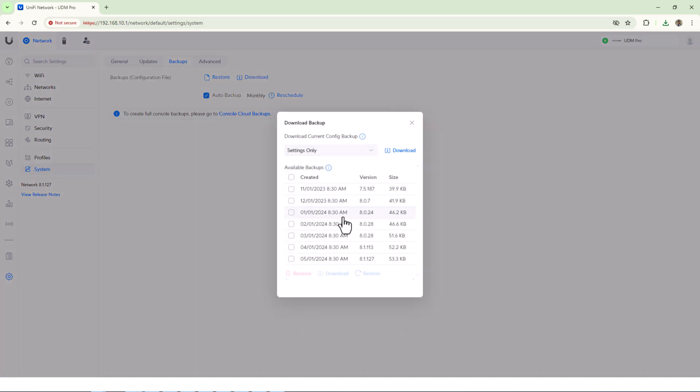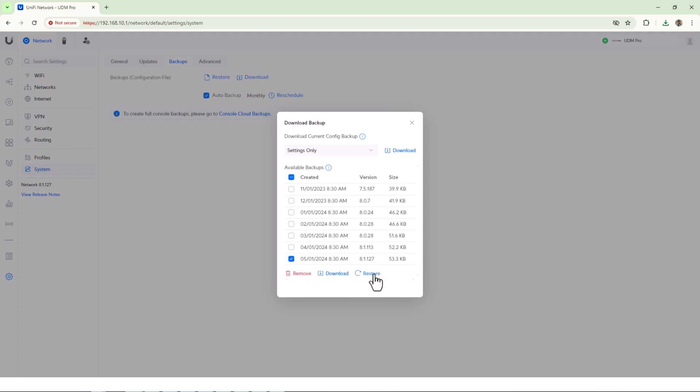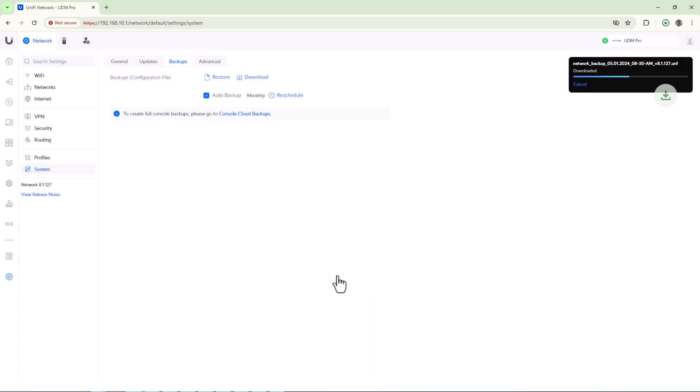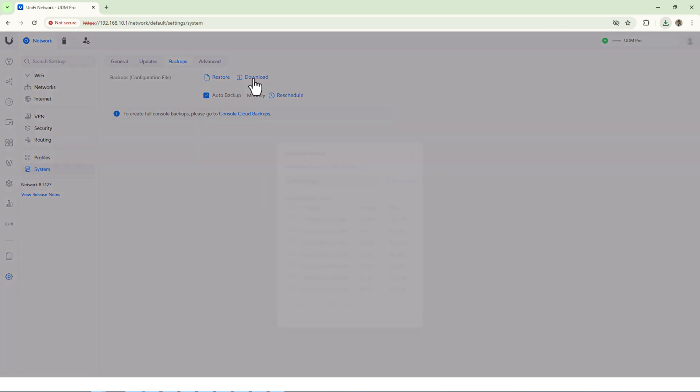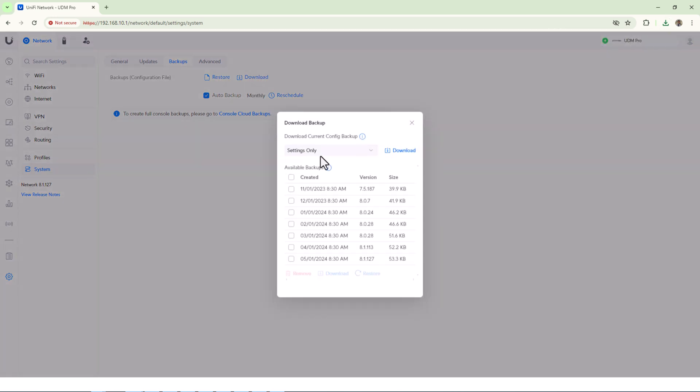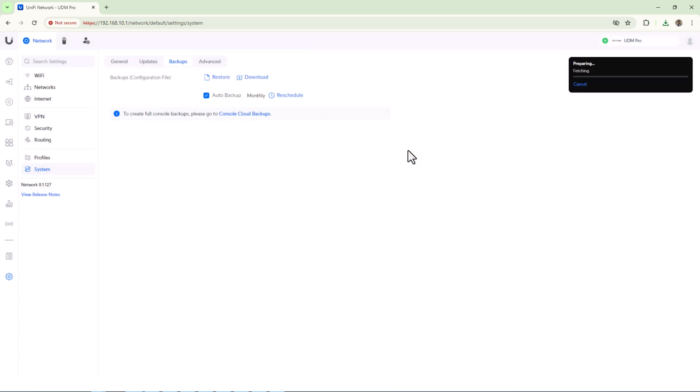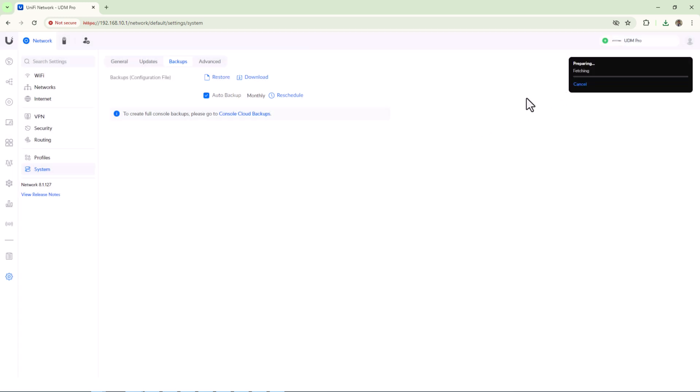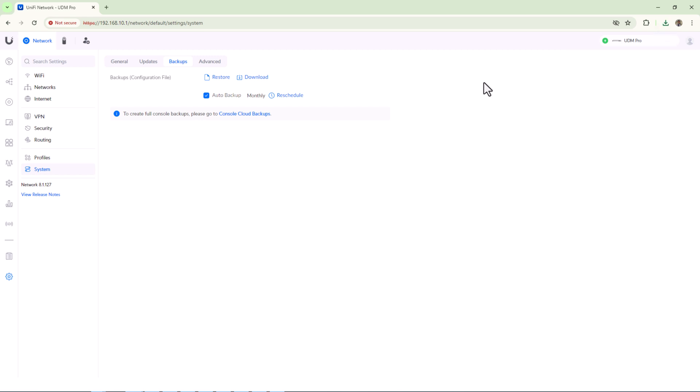For network backup I can see two options. As I was connected to cloud, so I have few backups which you are seeing as Unifi cloud under my account. I can download those backups or I can simply click on the download latest configuration file by clicking on download link and then downloading the settings only.